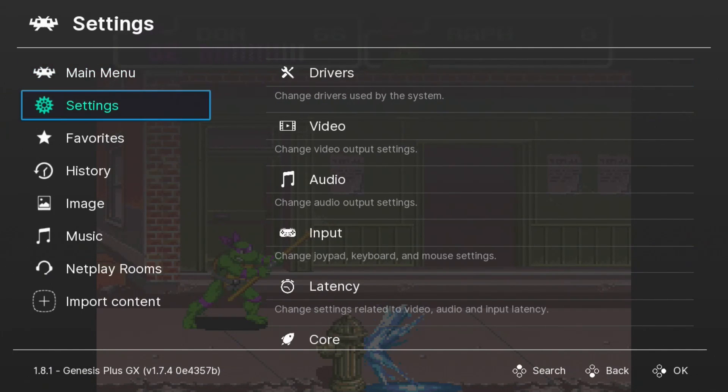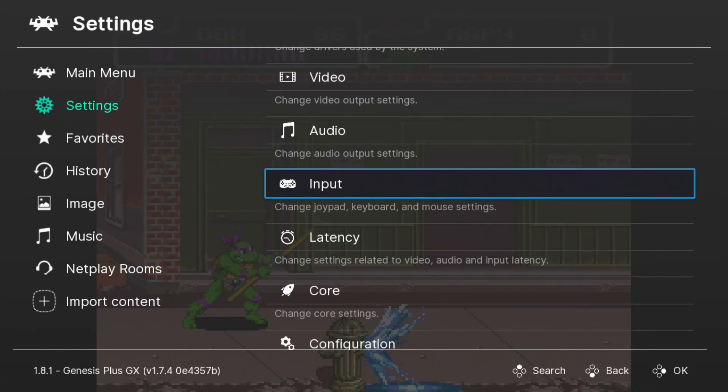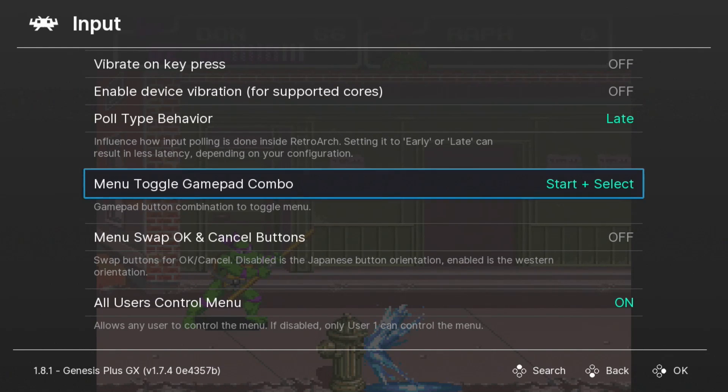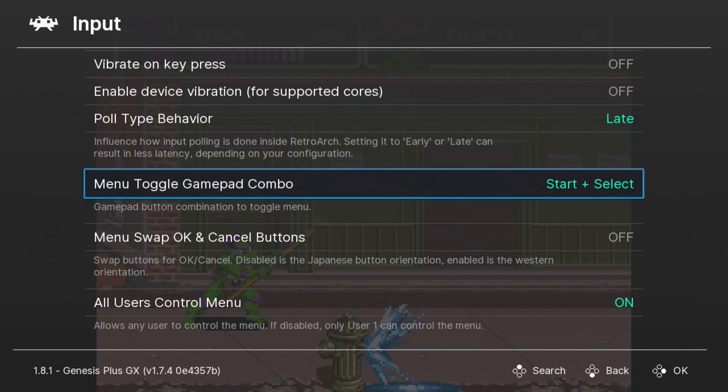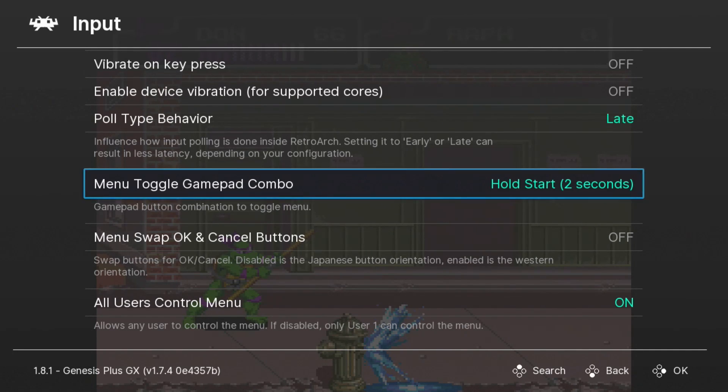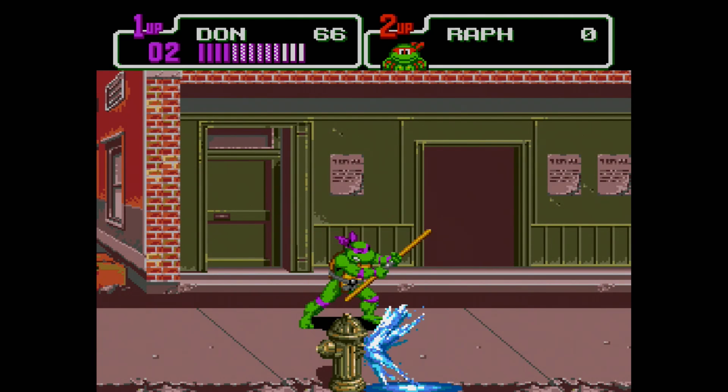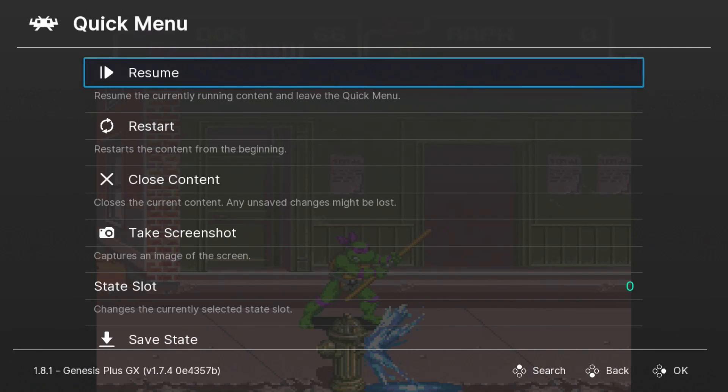You want to go down to Menu Toggle Gamepad Combo. It's currently set to Start and Select, which we don't have on the three-button Genesis controller. By moving left and right, you can choose a different combo. I prefer the Hold Start for Two Seconds. And now if I hold the Start button for two seconds, the RetroArch menu pops up.